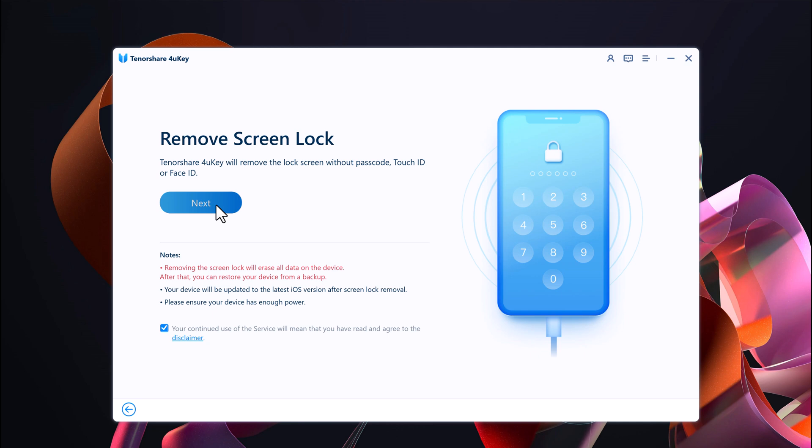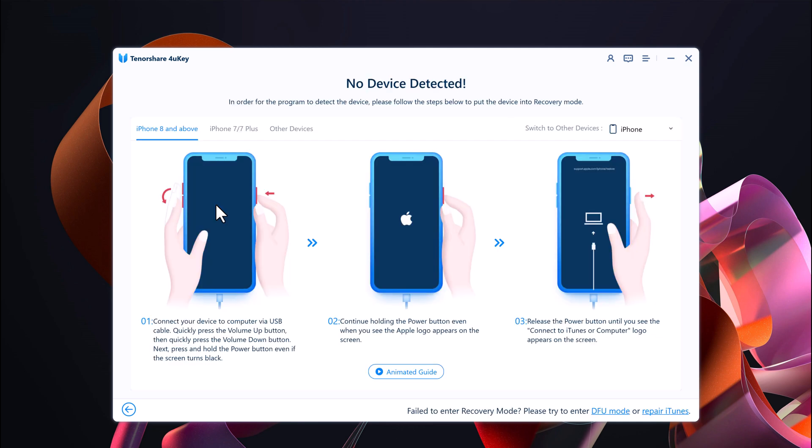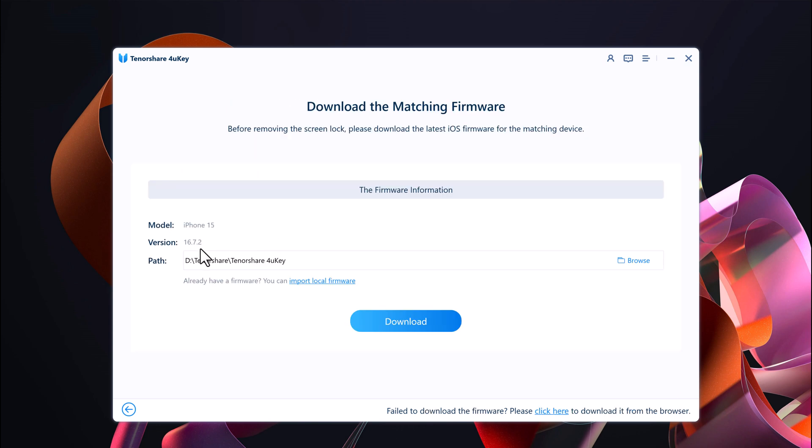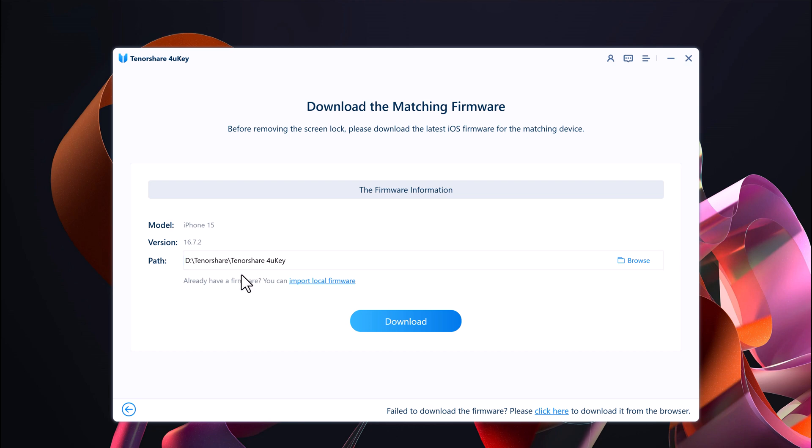It will automatically select the most recent iOS firmware file that can be installed on your iOS device. Choose a save path and click Download to proceed.